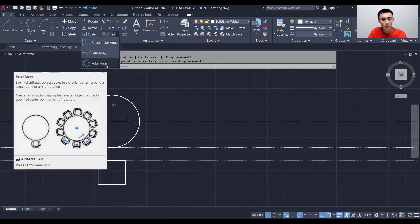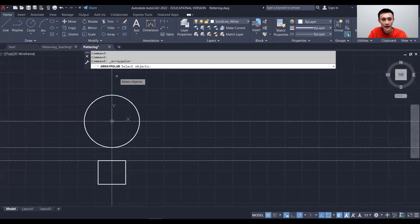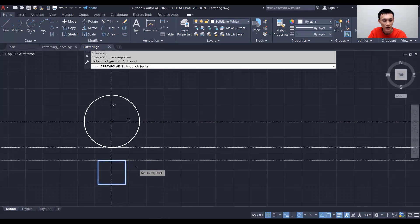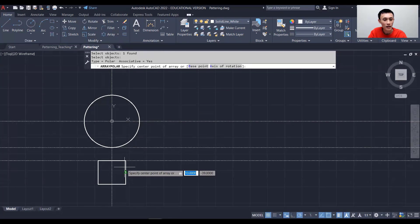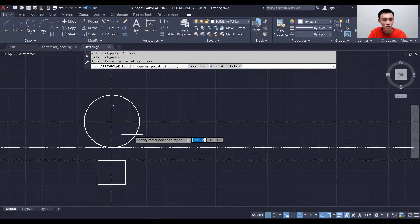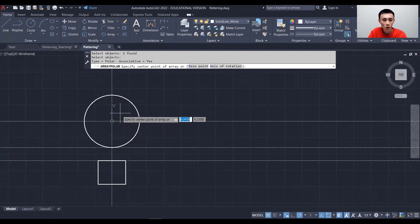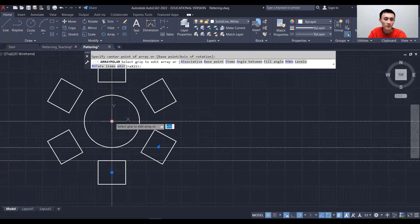Since we're creating chairs around a table, we'll use polar array. Click Polar Array, select the chair as the object, right-click when done, then specify the center point — which is the center of the table — and click on that point.